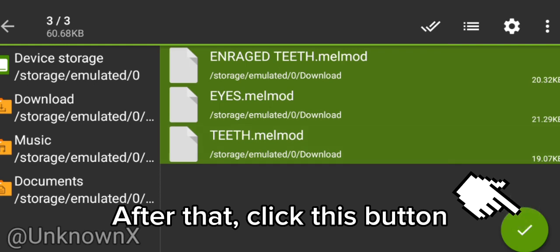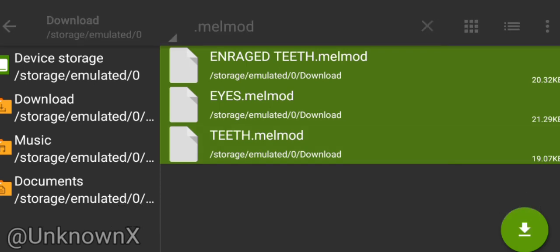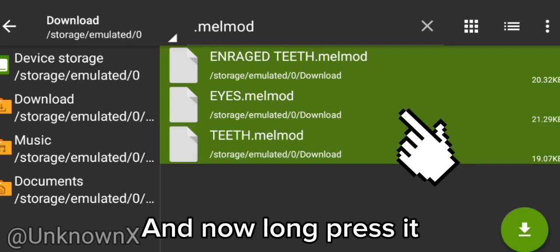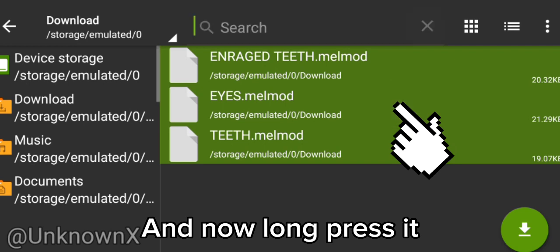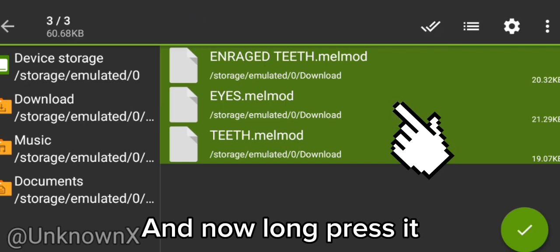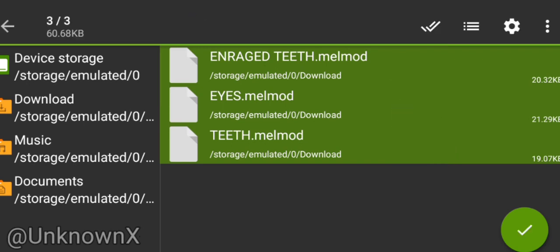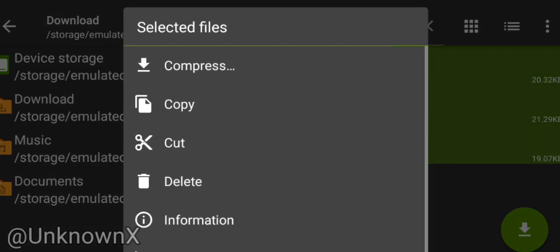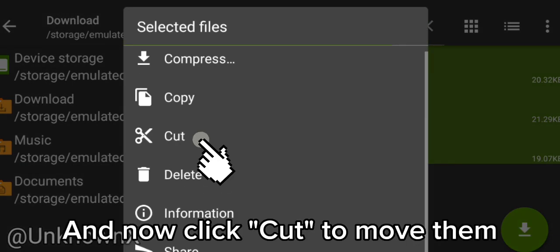After that, click this button. And now long press it. And now click Cut to move them.